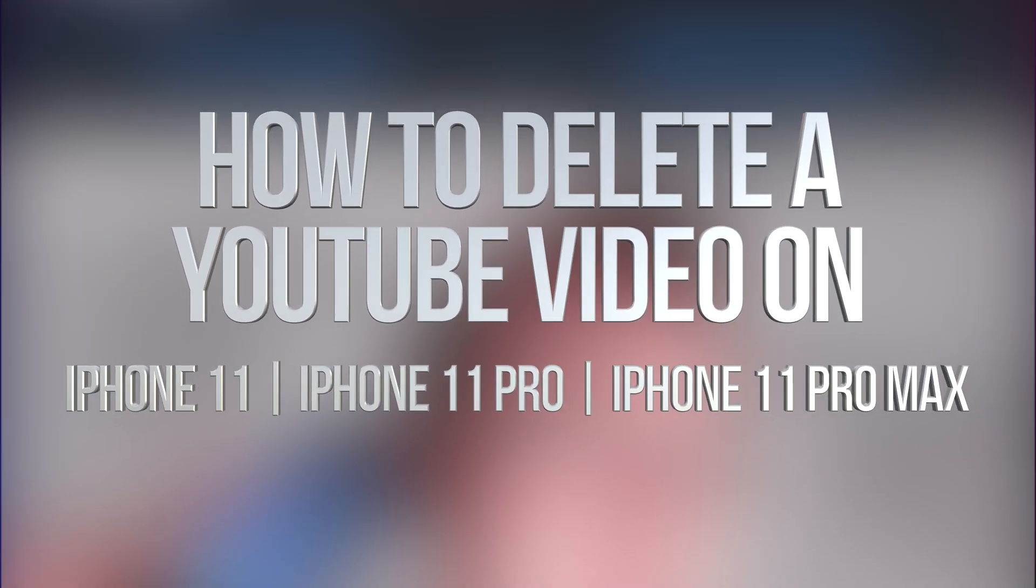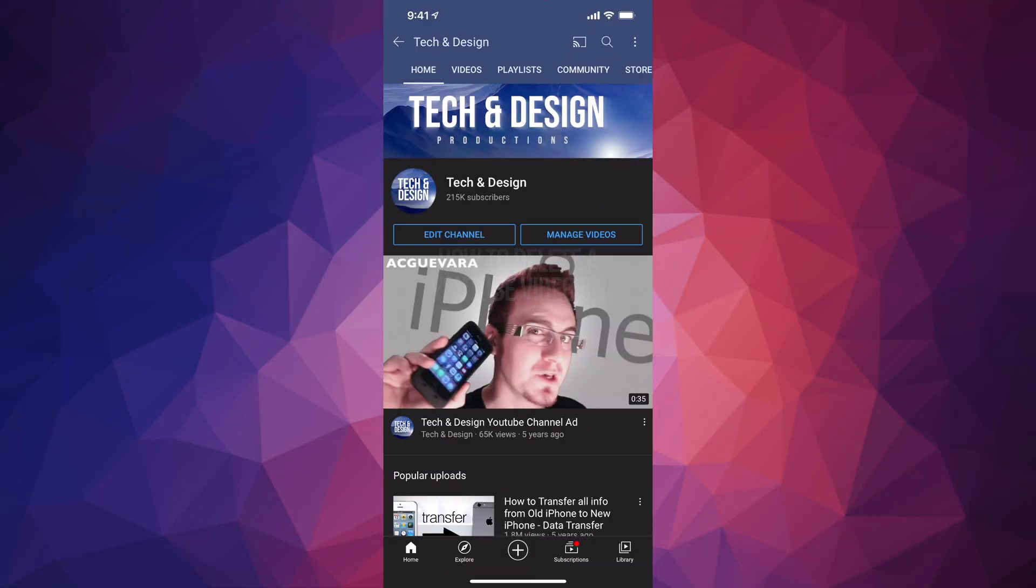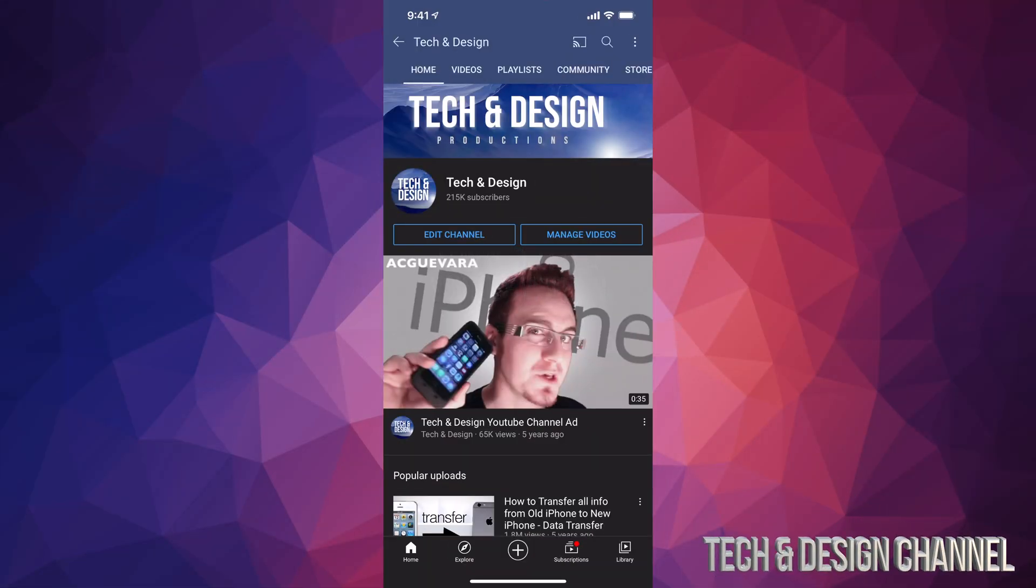Hey guys, in today's video I'm going to teach you how to delete any videos that you have uploaded on your YouTube channel straight from your phone or tablet. So first of all, let's just go all the way down here on the bottom right hand side.